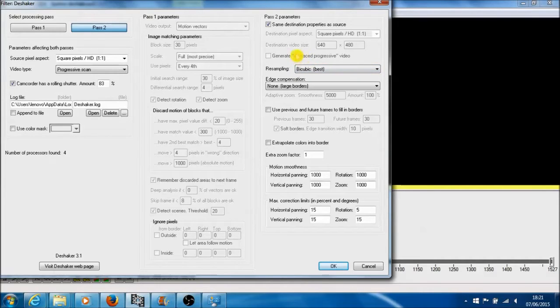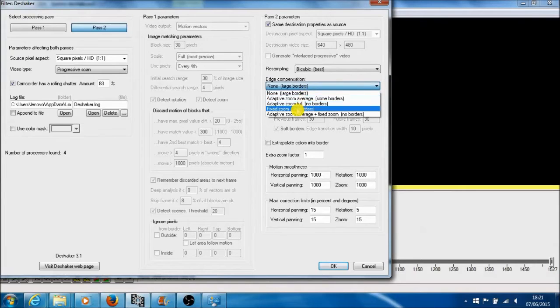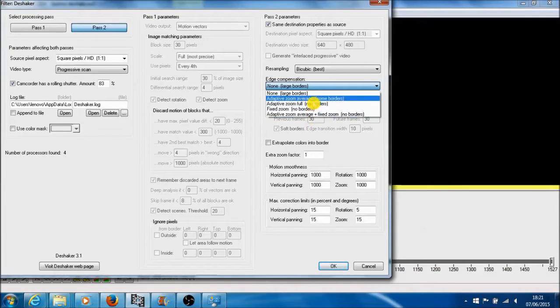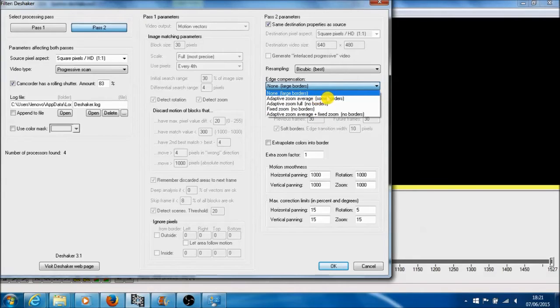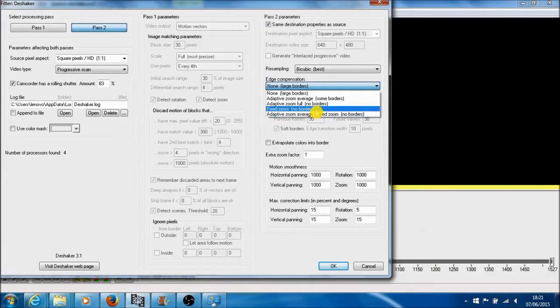The only bits which I change in here is I go to edge compensation, and I go to, usually I go to fixed zoom and no borders. It depends on what type of video you're shooting, and it might be worth experimenting with the different ones here, but essentially you want to choose one of these rather than leave it on none or adaptive zoom average because you'll get little black borders appearing on the side of the video, and it just doesn't look as good.